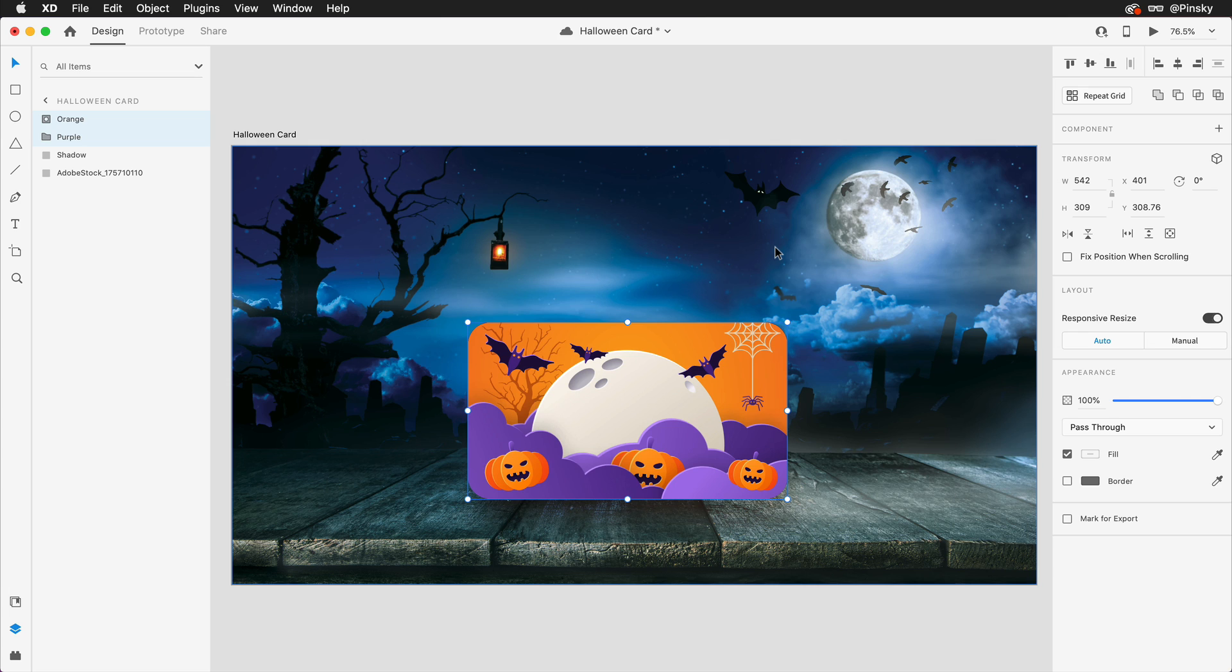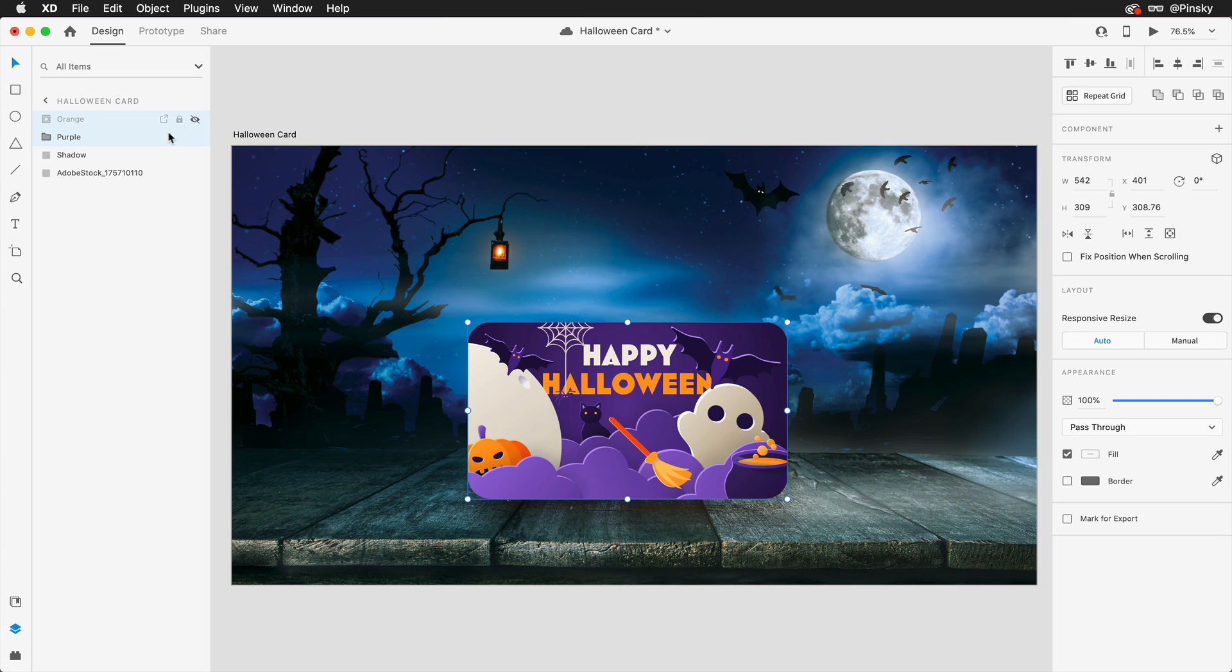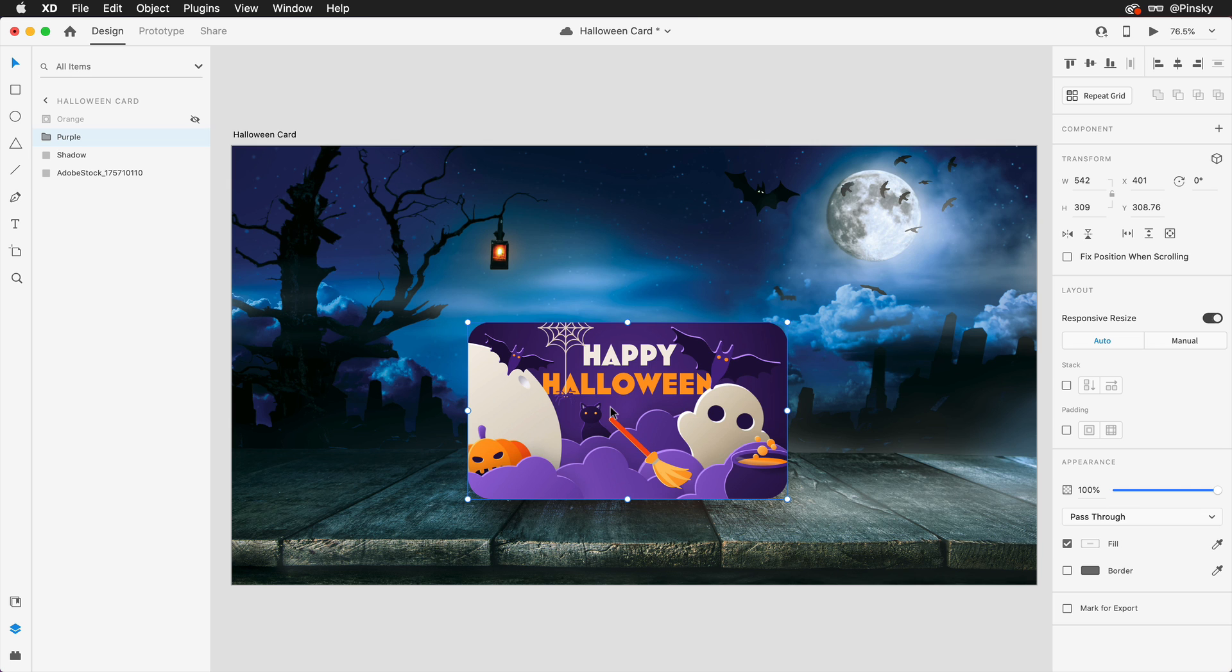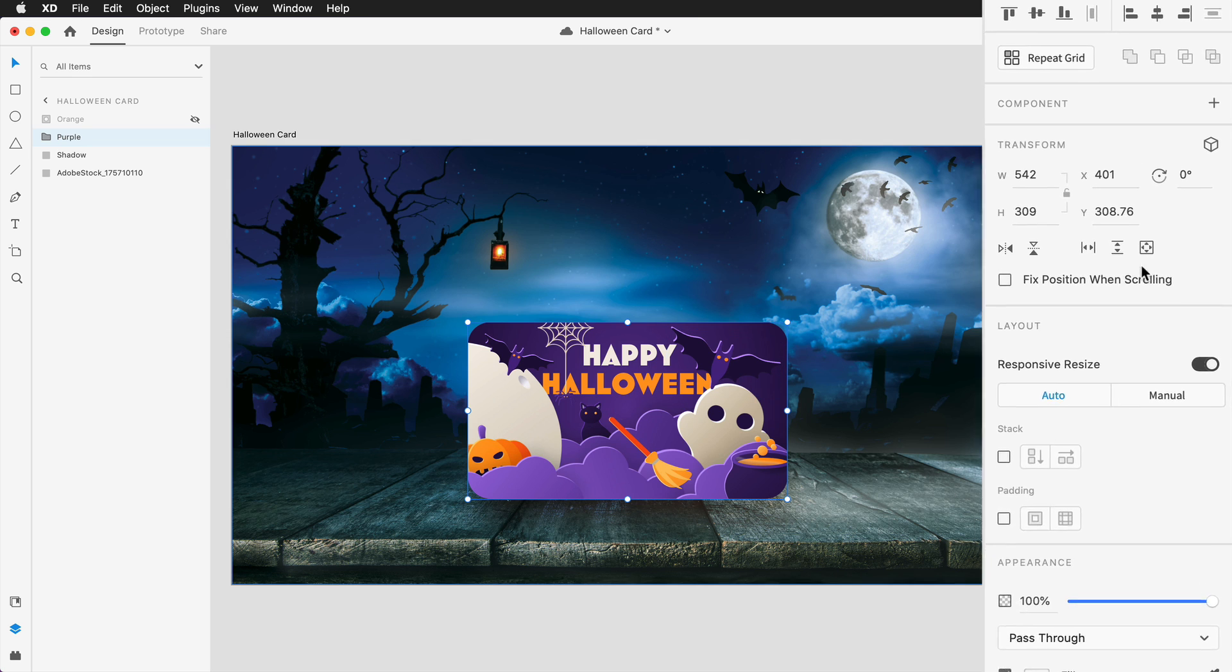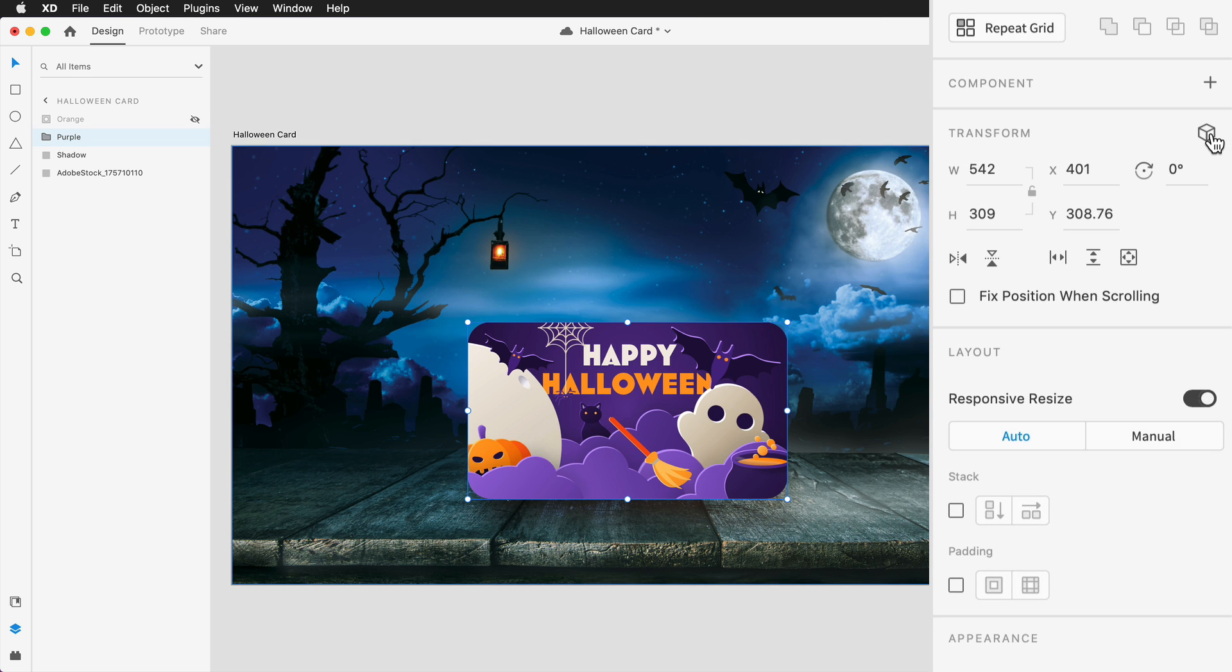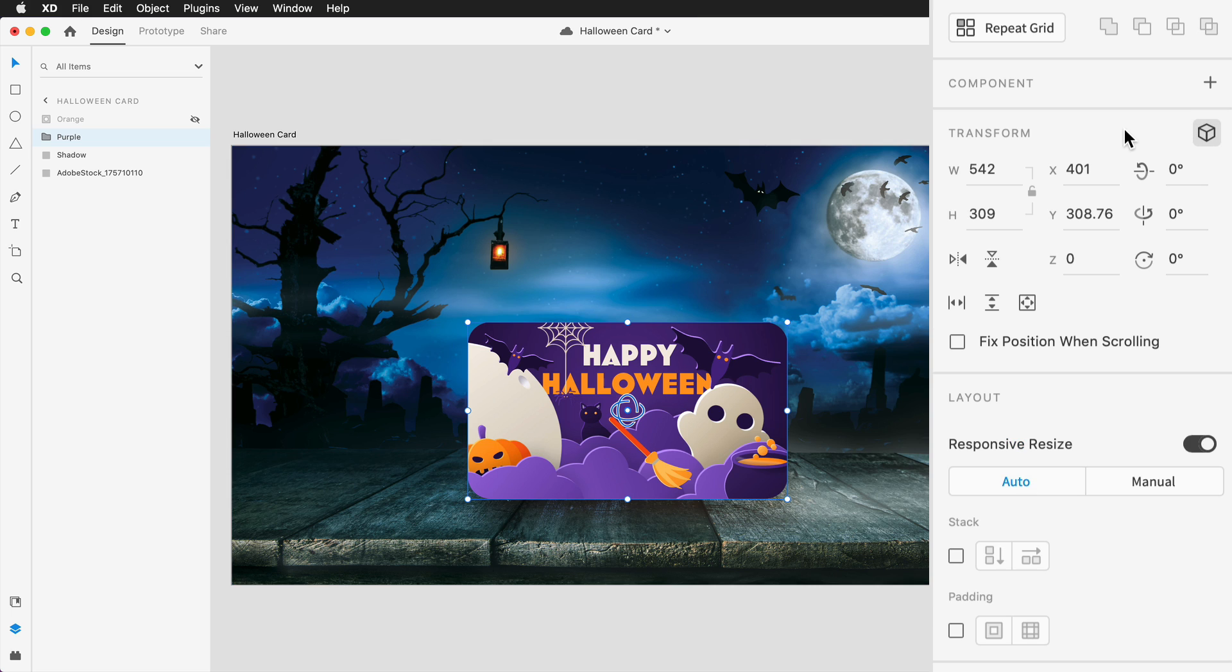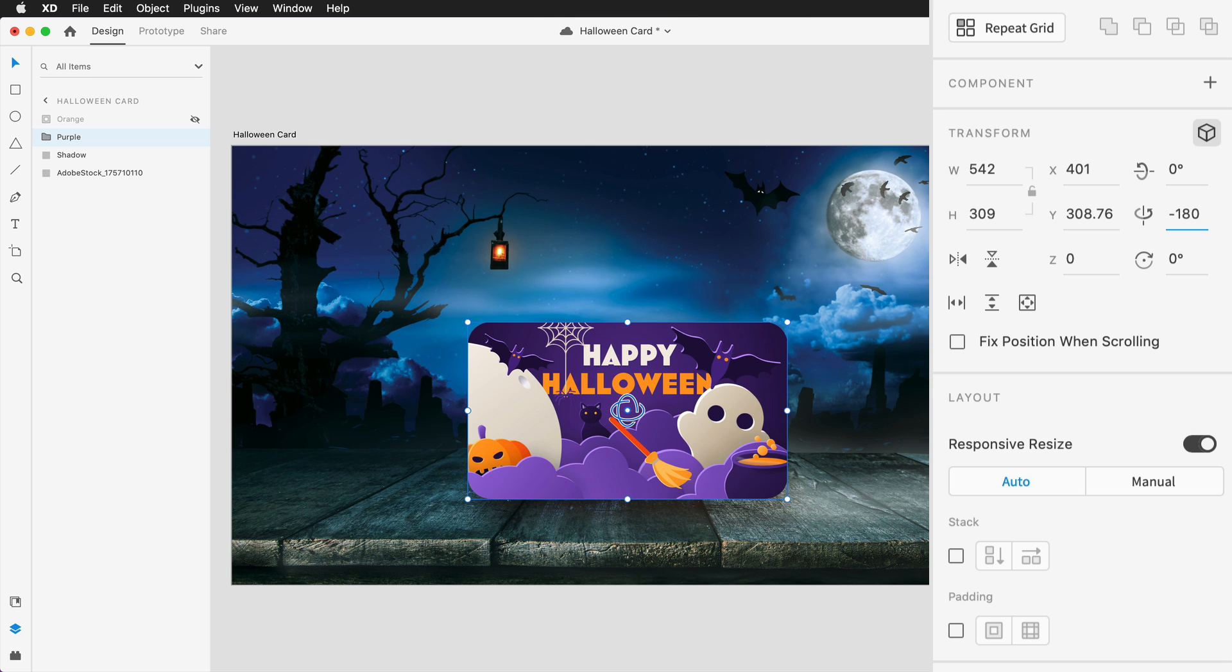Now here's where things get a bit specific. Selecting the purple design which we're going to use as the back of the card, we'll want to start it off in the flipped position, and to accomplish this we'll want to enable 3D transforms within the Properties Inspector or using the Command or Control T shortcut, and then rotate it negative 180 degrees around the y-axis.